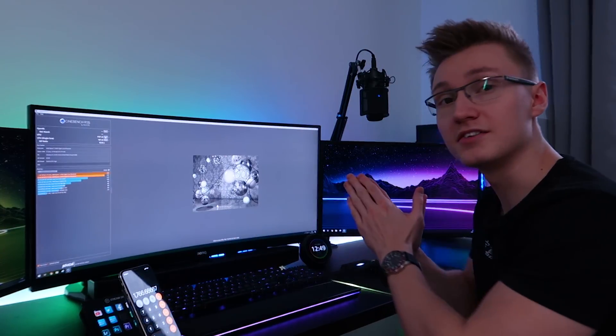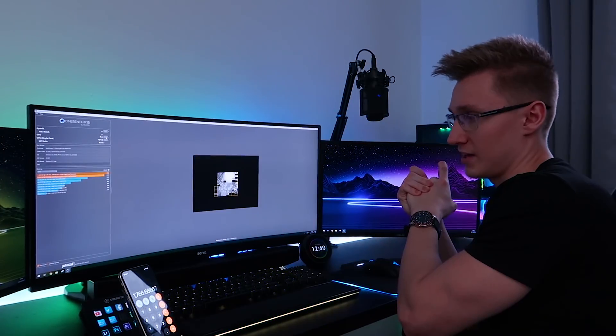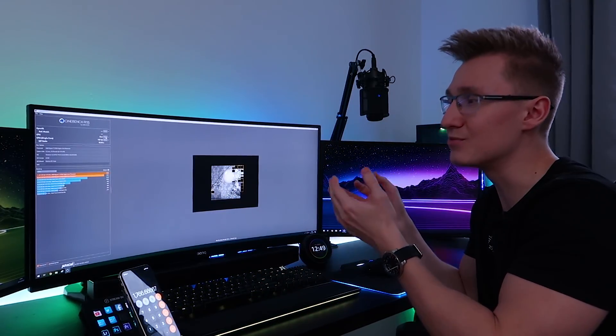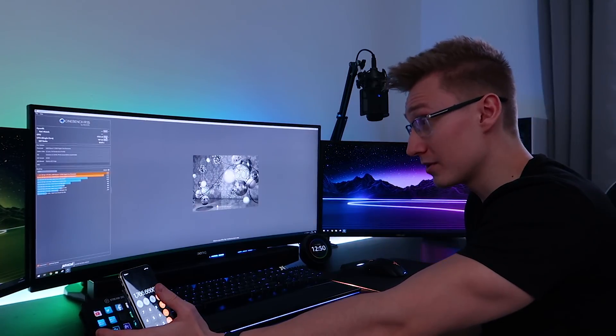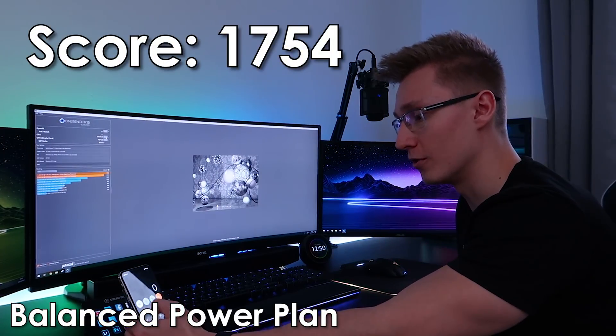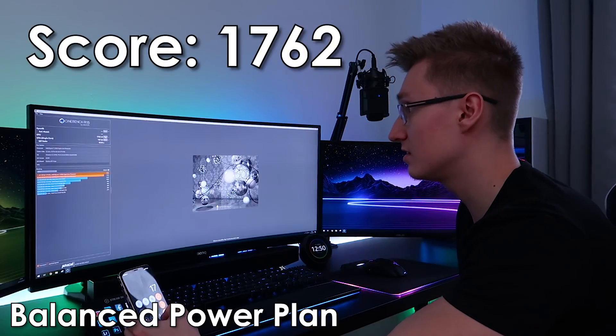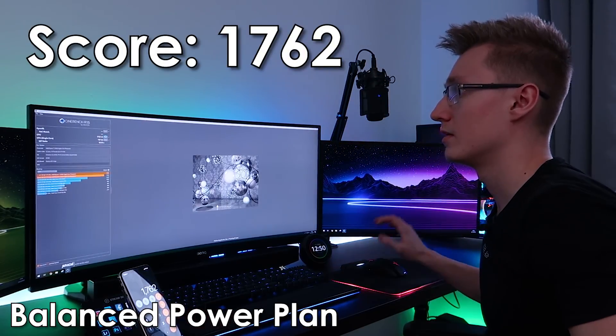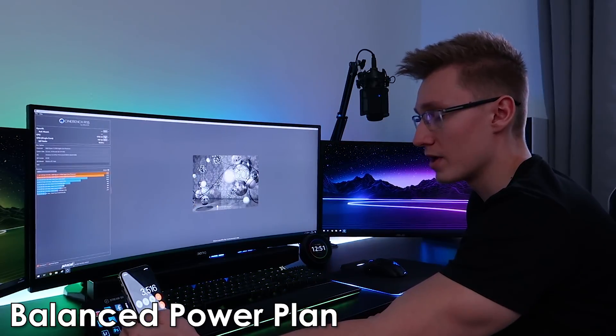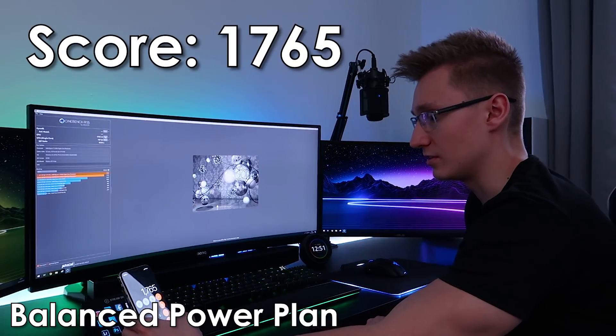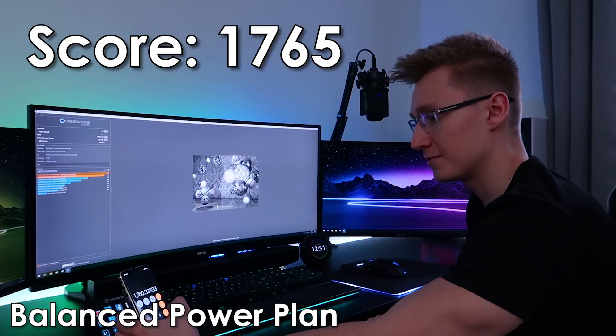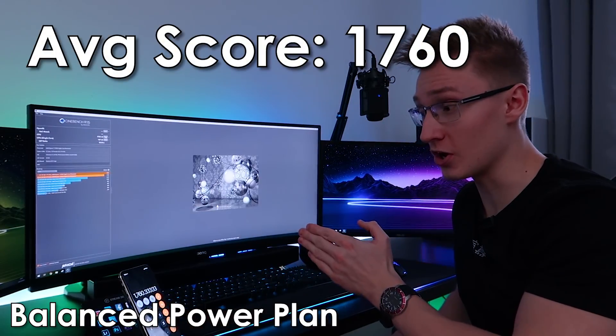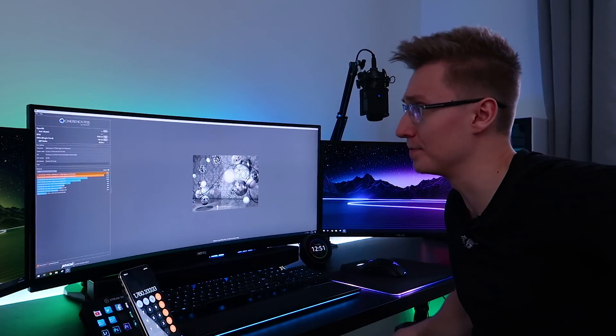We got a score of 1769, a score of 1764. Let's run that one more time. And the final score being 1767. Divide those results by three. That's an average score of 1766 with high performance mode. Let's switch that back over to balanced. Run the test again. See if that makes any difference. As I am curious whether the power plans make any real difference. With balanced we got 1754 for the first run, 1762, and run it for the final time with the final run being 1765. So let's divide those results by three.